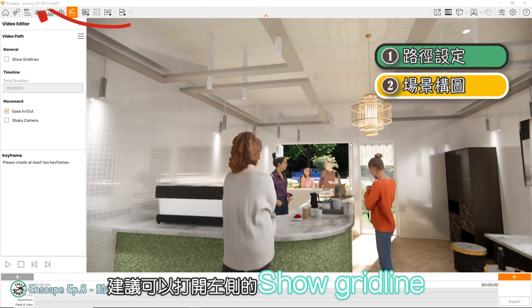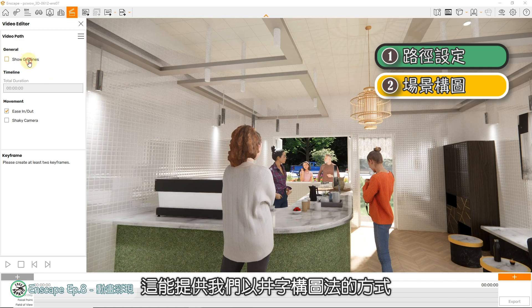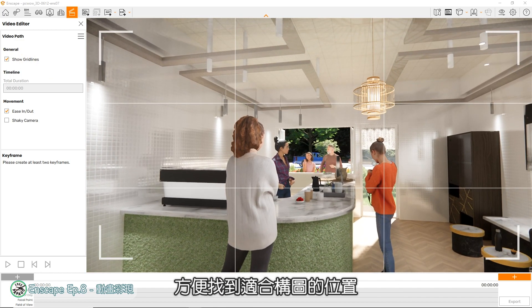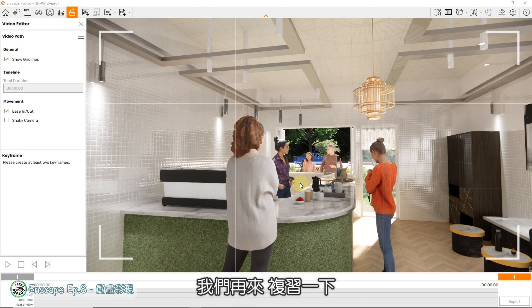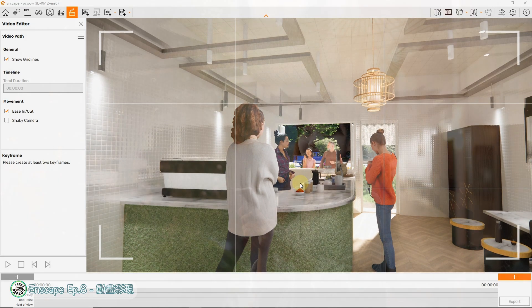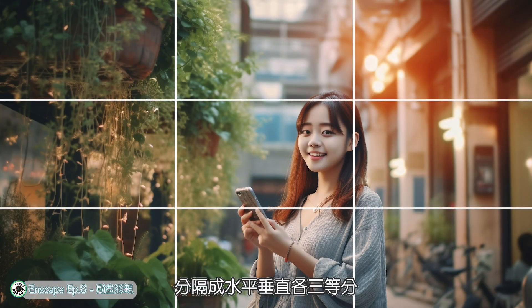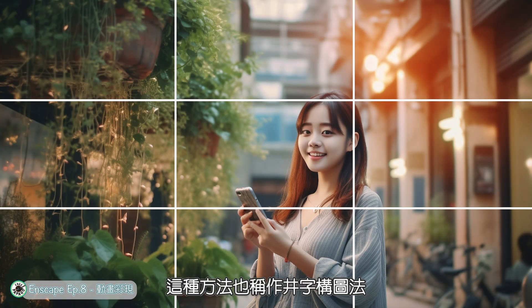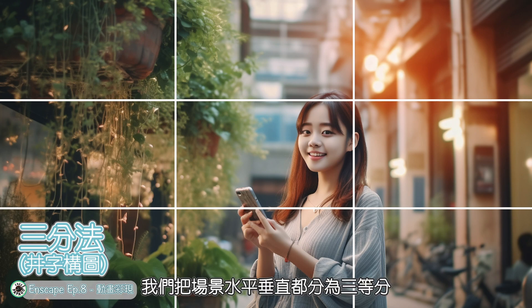I recommend you open the left side and show gridlines. This allows you to use the frame of the image, and you can choose the appropriate location to get the image. The frame of the image — let's go to the same size. The method is to use the frame of the image. In the frame, we will cut the image to frame the subject.